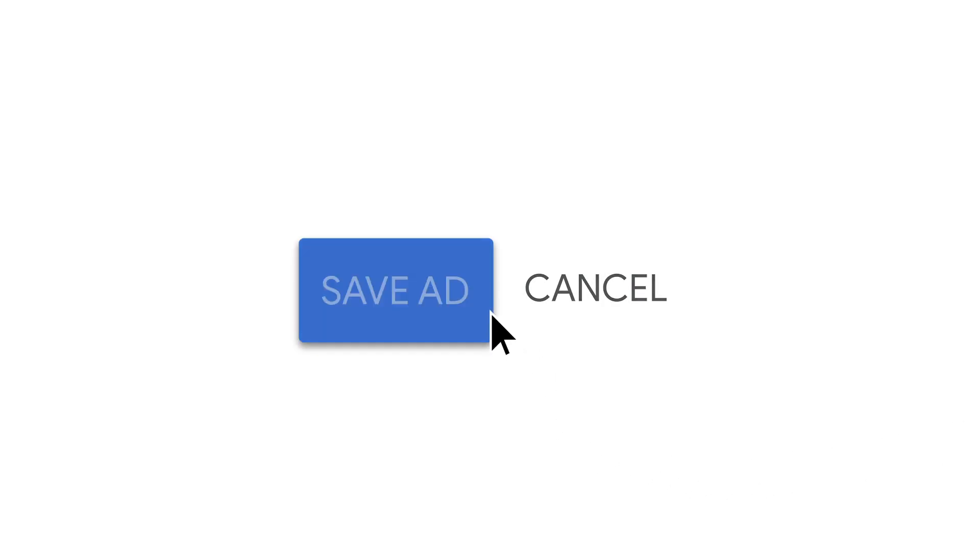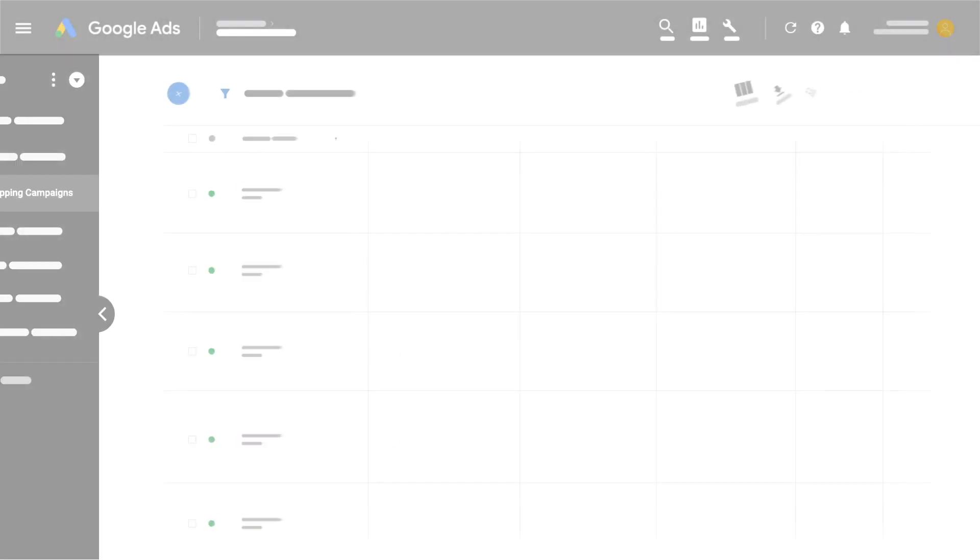Here's how ad review works. After you create or edit an ad or extension, the review process begins automatically.